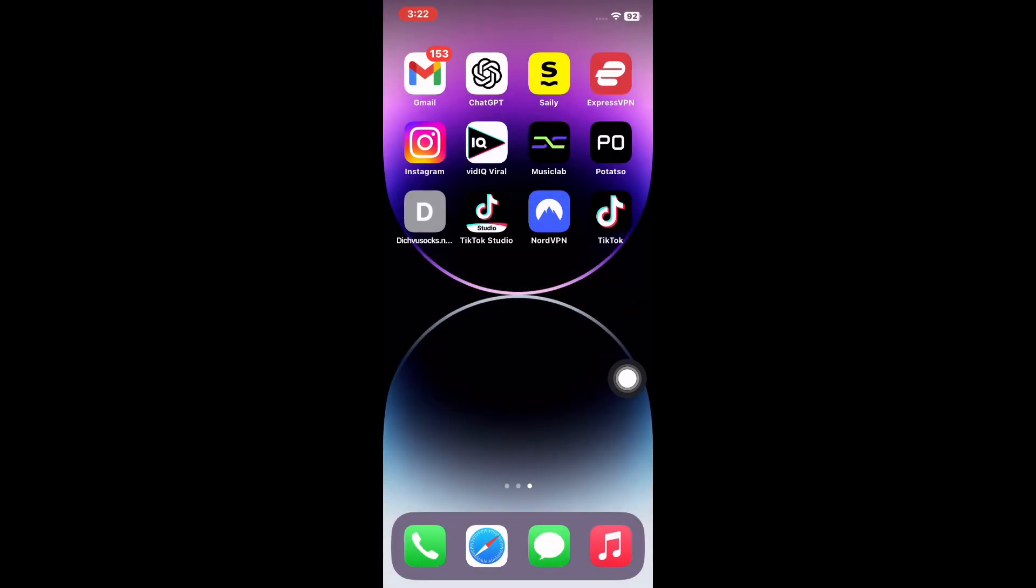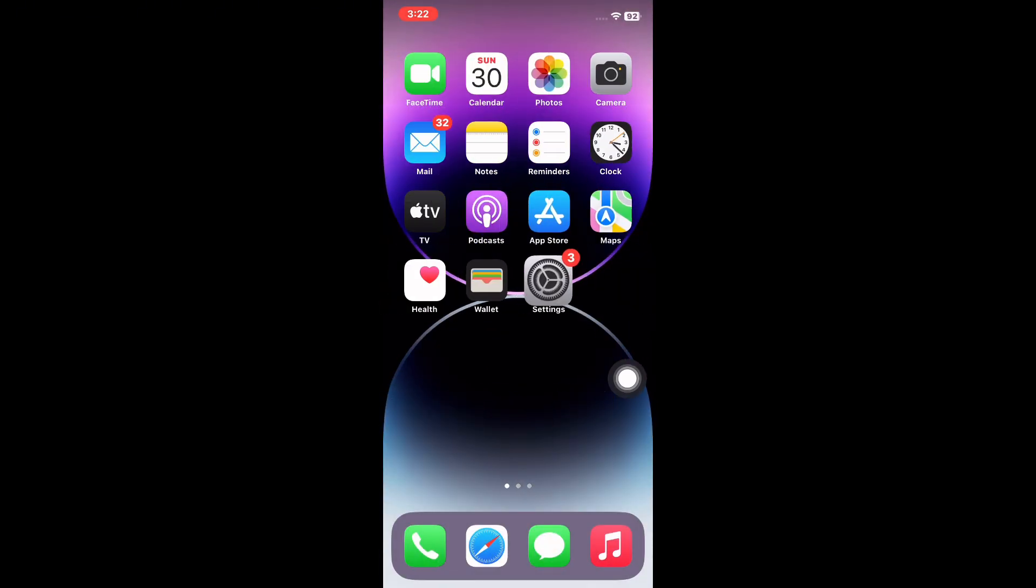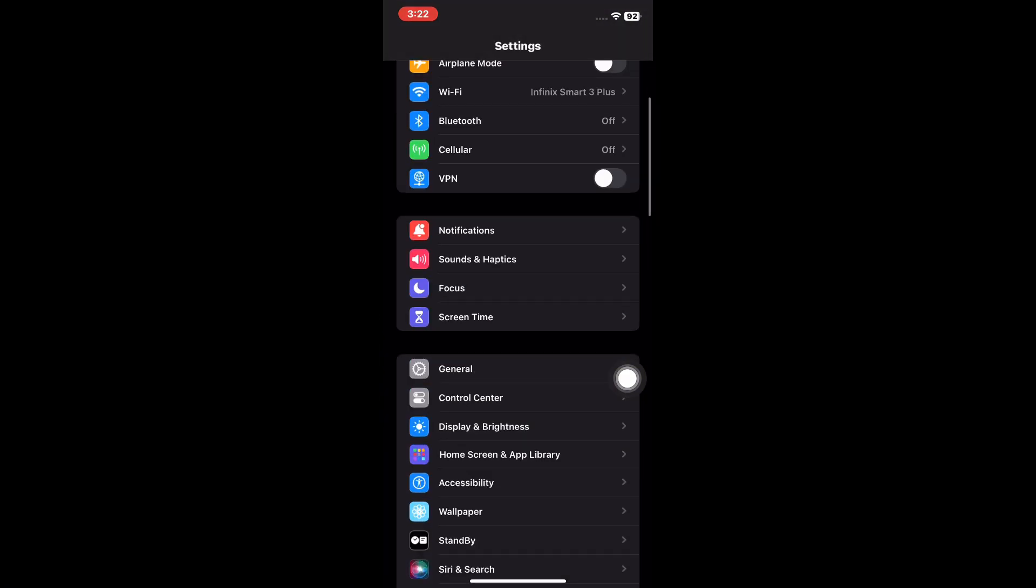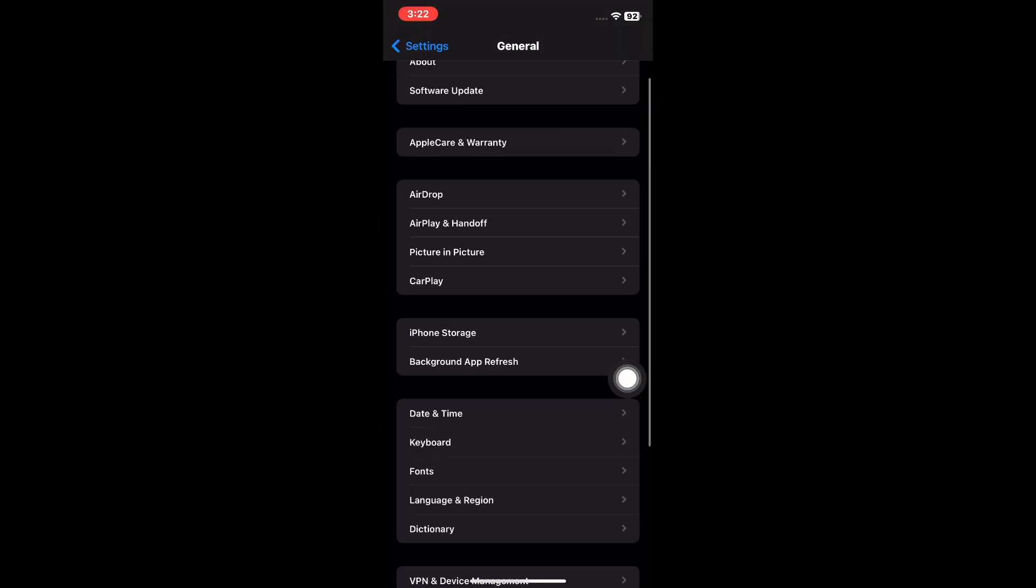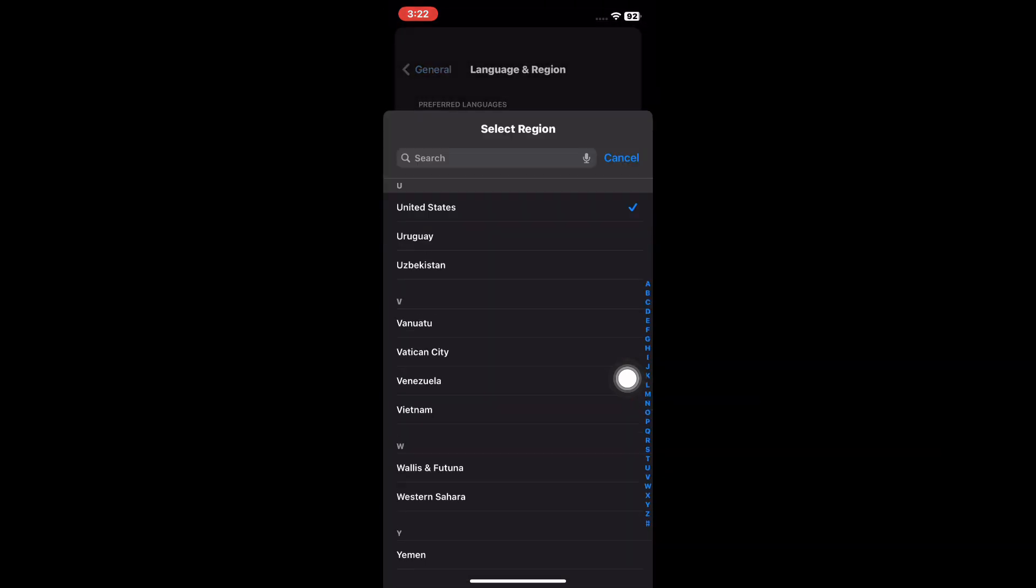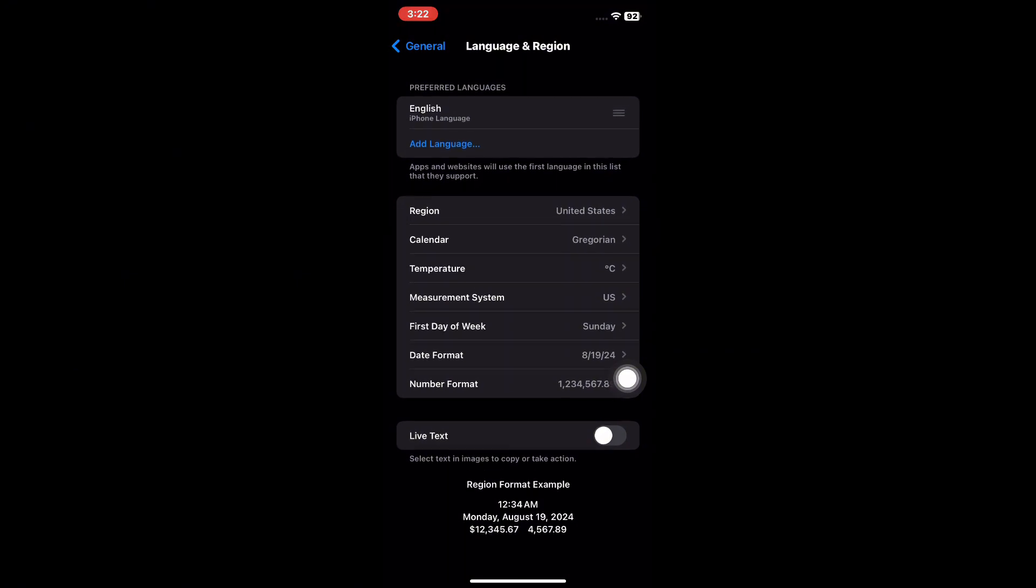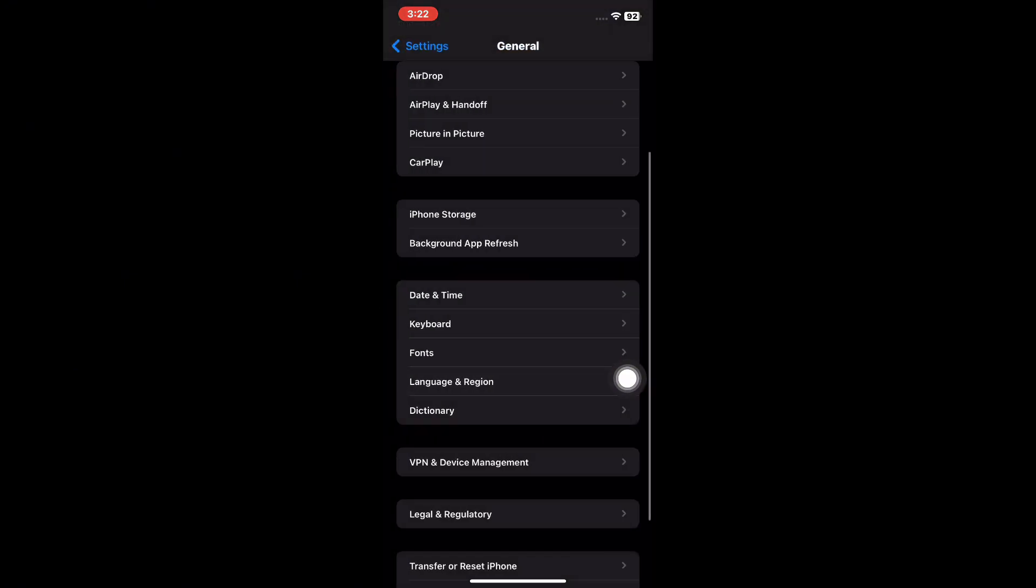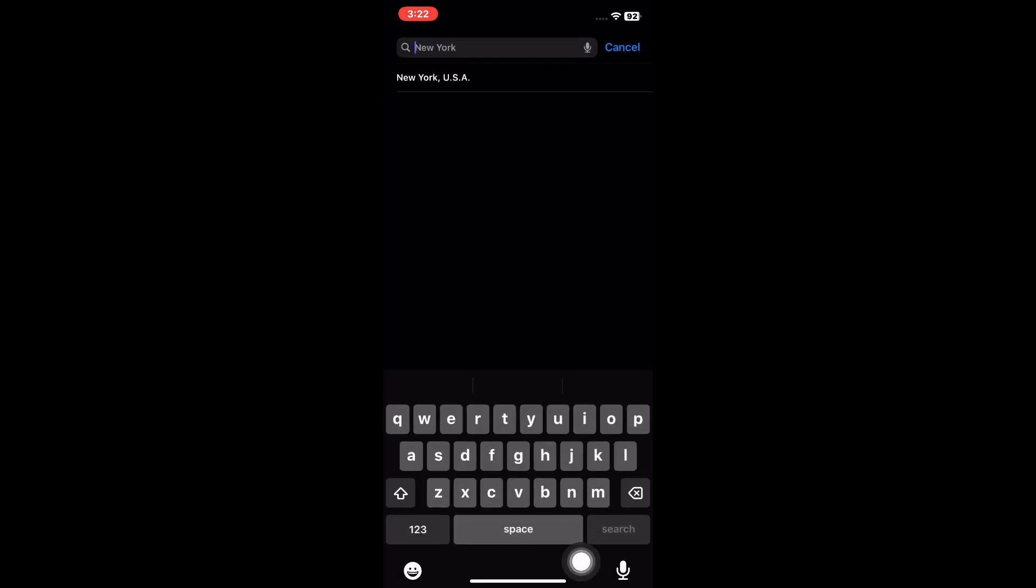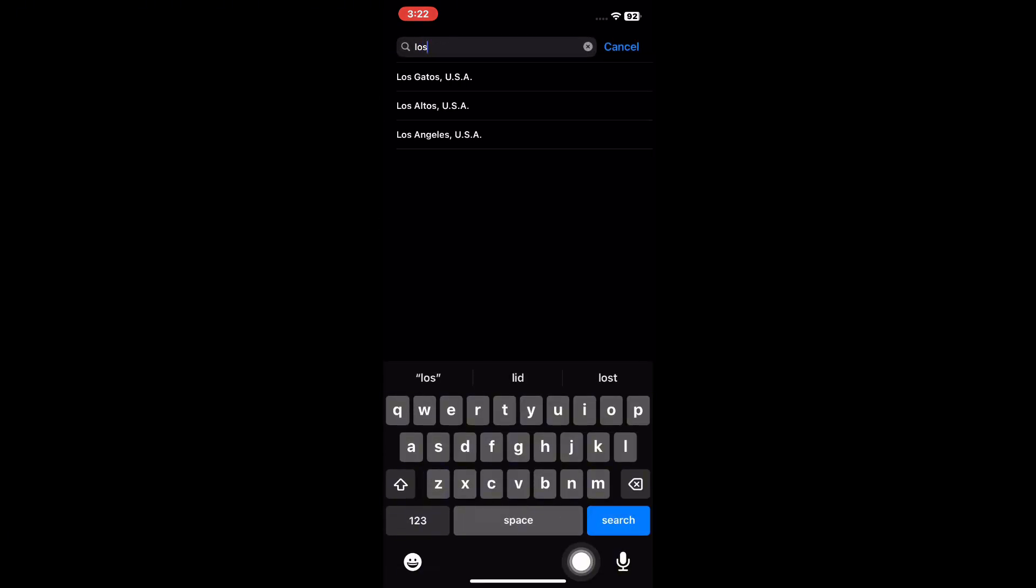Open Settings and then head on to General. Look for Language and Region. Make sure your language is set to English and your location is at United States. Don't forget to turn off location services. Set your time to the state that you bought the dedicated IP. In this case I bought mine from Los Angeles, so I'm going to select Los Angeles.